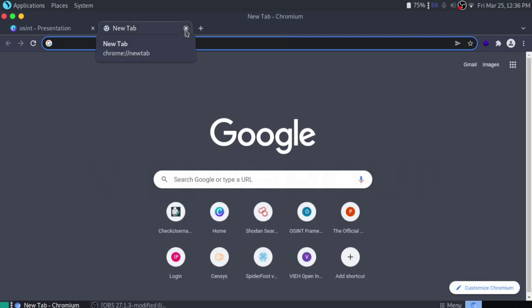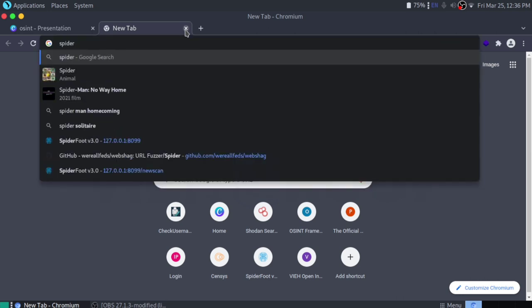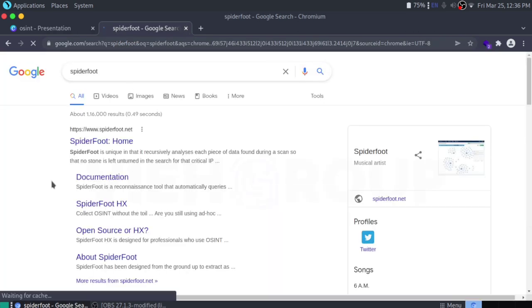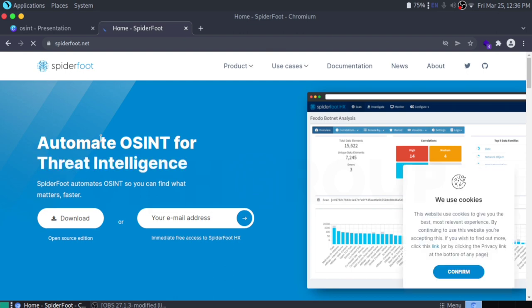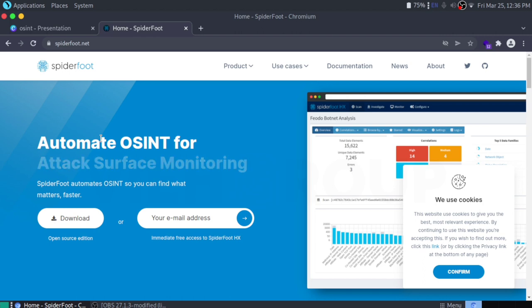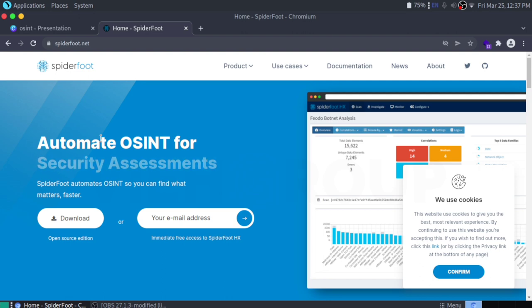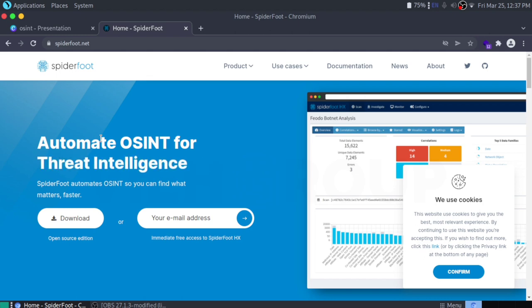The next tool is something like a legend — SpiderFoot. This tool is one of the best reconnaissance tools out there if you want to automate OSINT and get fast results for reconnaissance, threat intelligence, and parameter monitoring. SpiderFoot is very useful for almost everyone going into investigation. Basically SpiderFoot is a recon tool that can help you launch queries over 100 public data sources to gather intelligence on names, domain names, email addresses, and IP addresses.